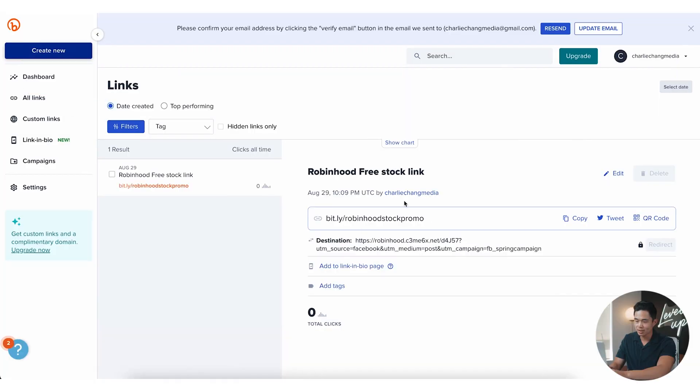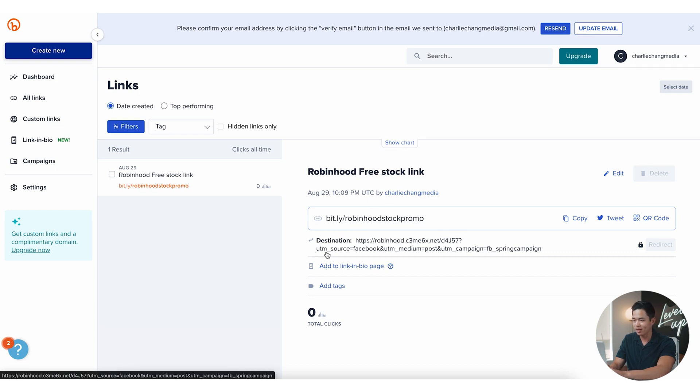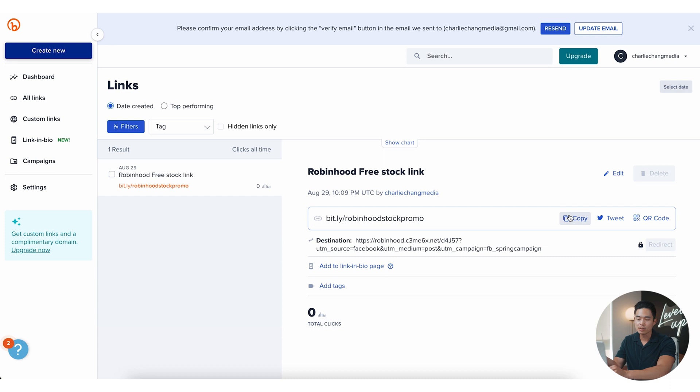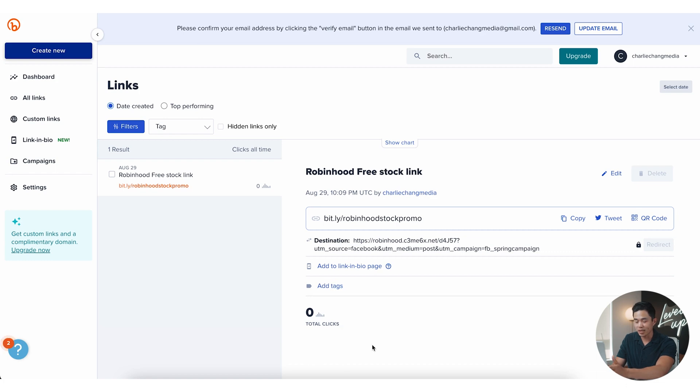If I come here, you can see this is the link. I can click copy, I can tweet it, I can get the QR code. This is going to show me the destination, so it's going to be going to Robinhood dot see whatever this is. And you saw I put the parameters, the UTM parameters, so you'll see Facebook post and then FB spring campaign. From here on I'm going to just click copy the link. I'm going to be putting it on the blog, on the YouTube channel, on wherever you share these links. And from there on you can actually see the total clicks and track how many clicks you get per day. Obviously I just created this right now, I don't have any clicks, so it's going to say zero total clicks. But if there was data here, I'd actually be able to see the click info as well as how many clicks I get per day.